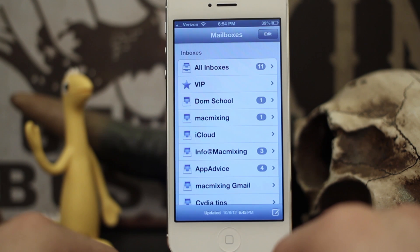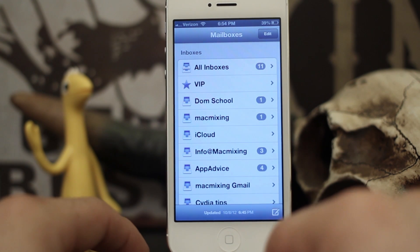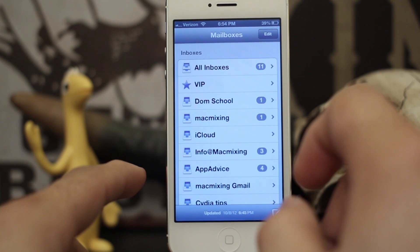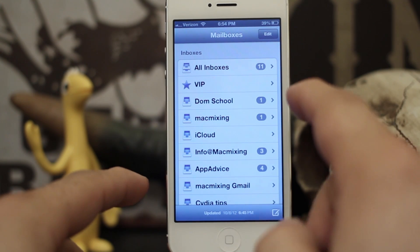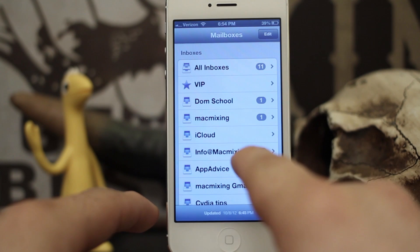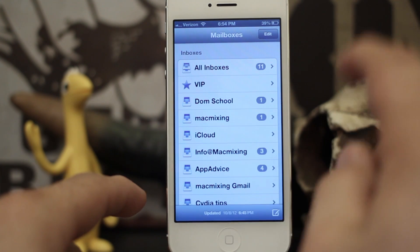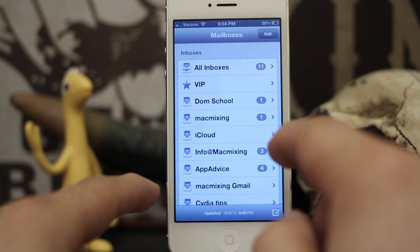Hey, what's up everybody, this is Dom and today on iOS device we are going to learn how to set up custom notification styles for your mailboxes. What I mean by this is when you receive mail from one email account it can have a different notification style and alert than another one. It's a pretty cool feature, it's new to iOS 6, and we're going to go over it today.